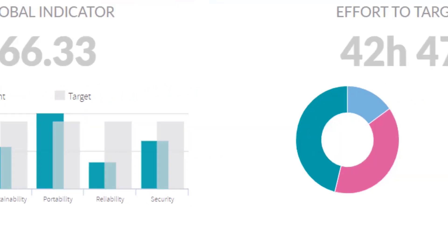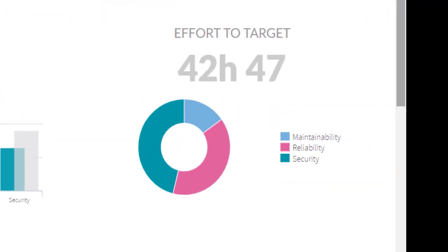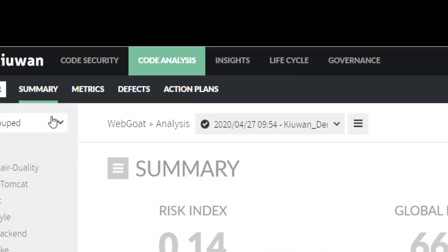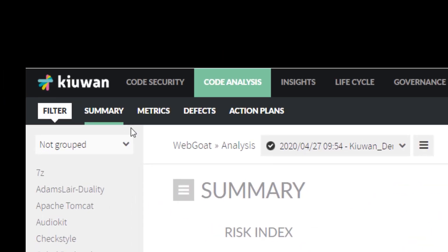Here, you see a calculation of the effort required to achieve your quality target. On the second menu, you can select between Summary, Metrics, Defects, and Action Plans.